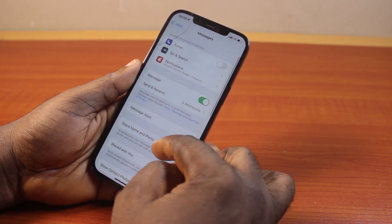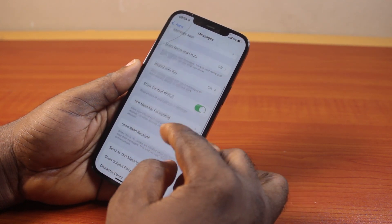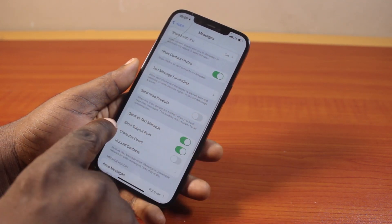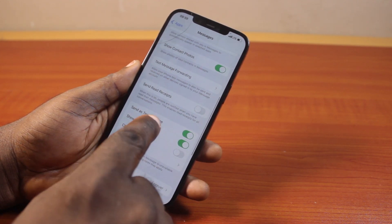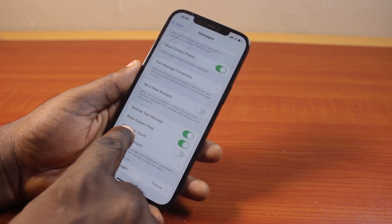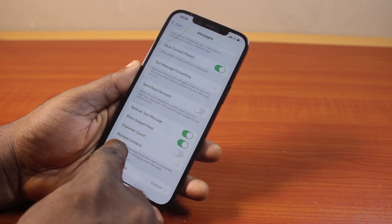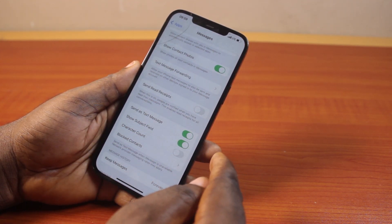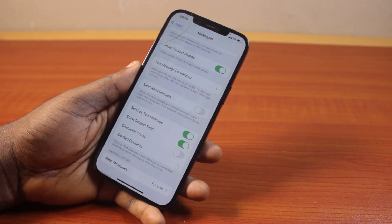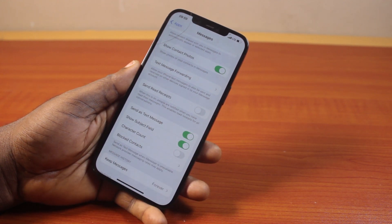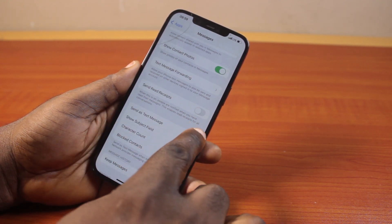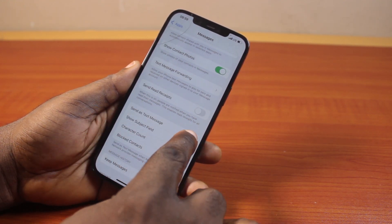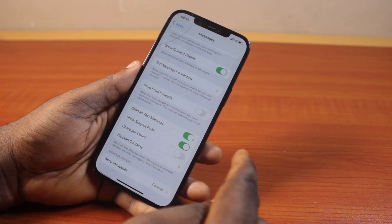Once you've selected Messages, scroll down until you see options like Send as Text Message, Show Subject Field, Character Count, and Blocked Contacts. If your iPhone supports MMS, you should see MMS listed here, and you can easily toggle on the feature to enable MMS.